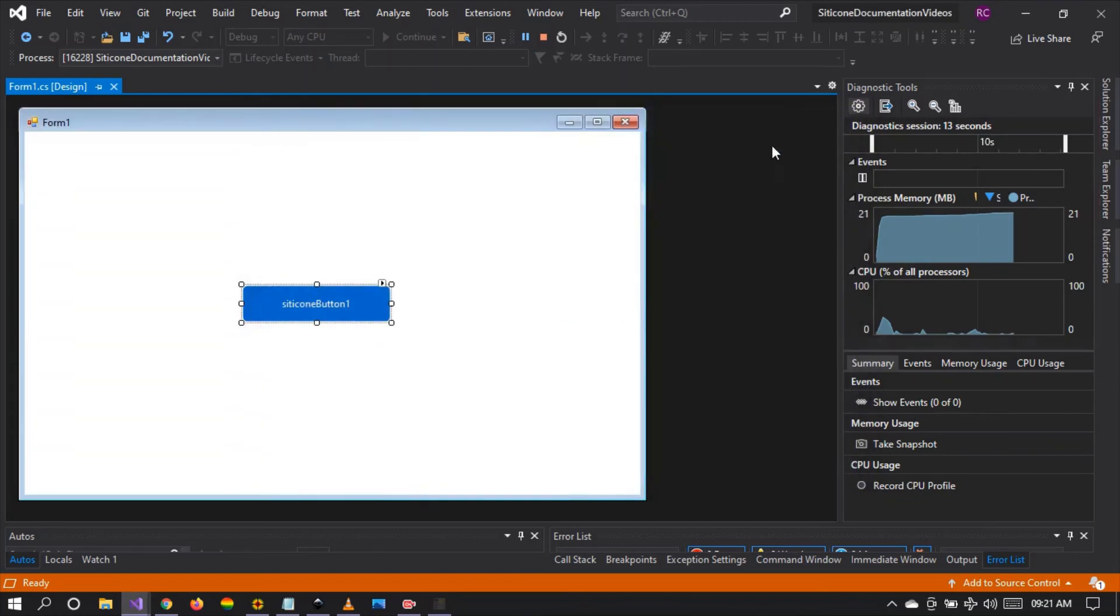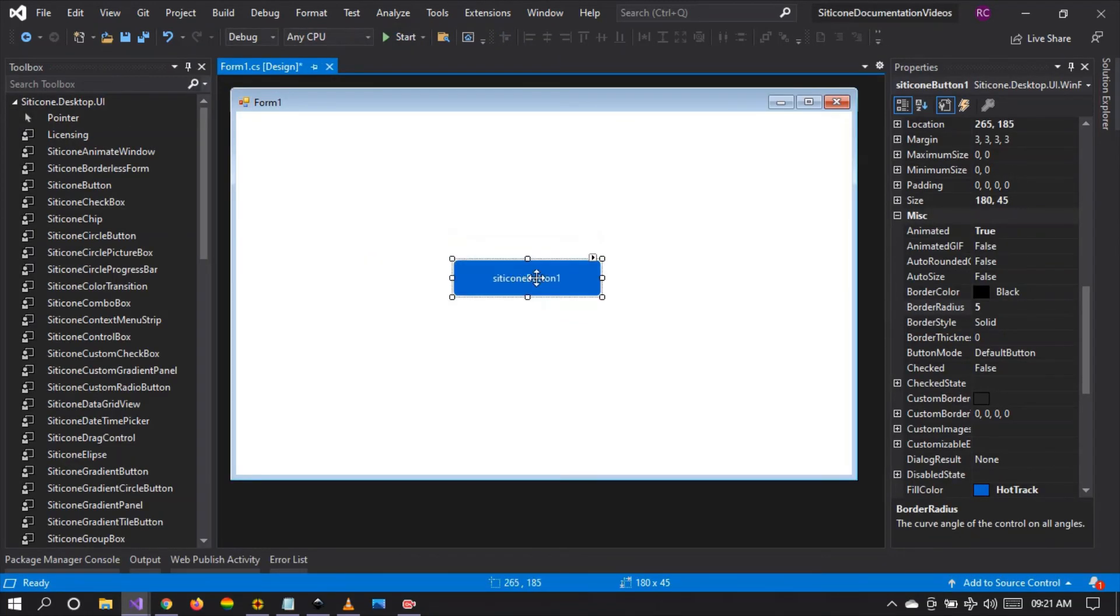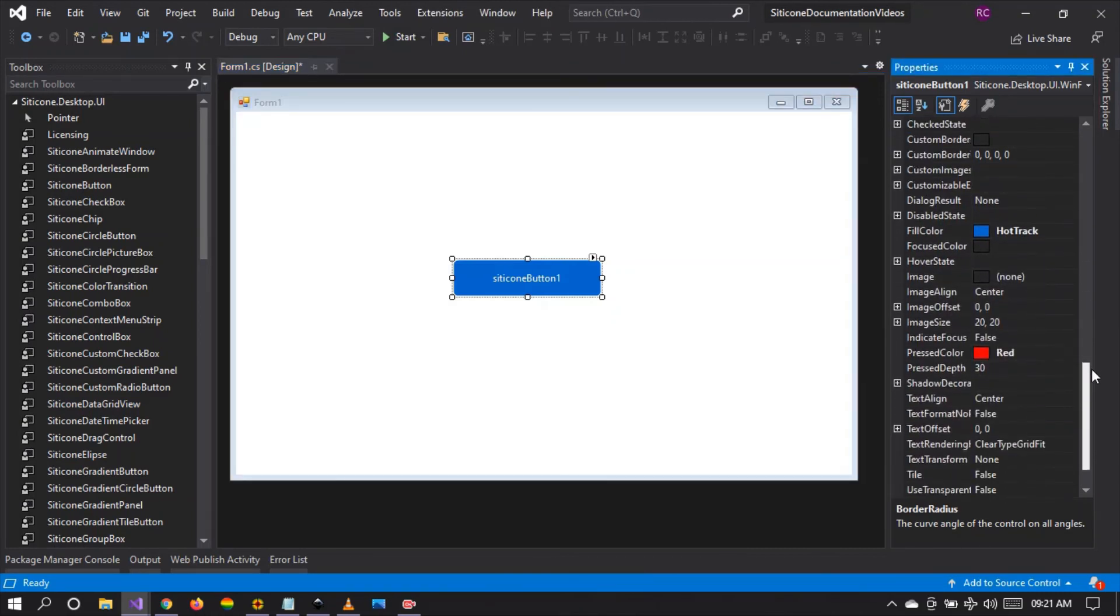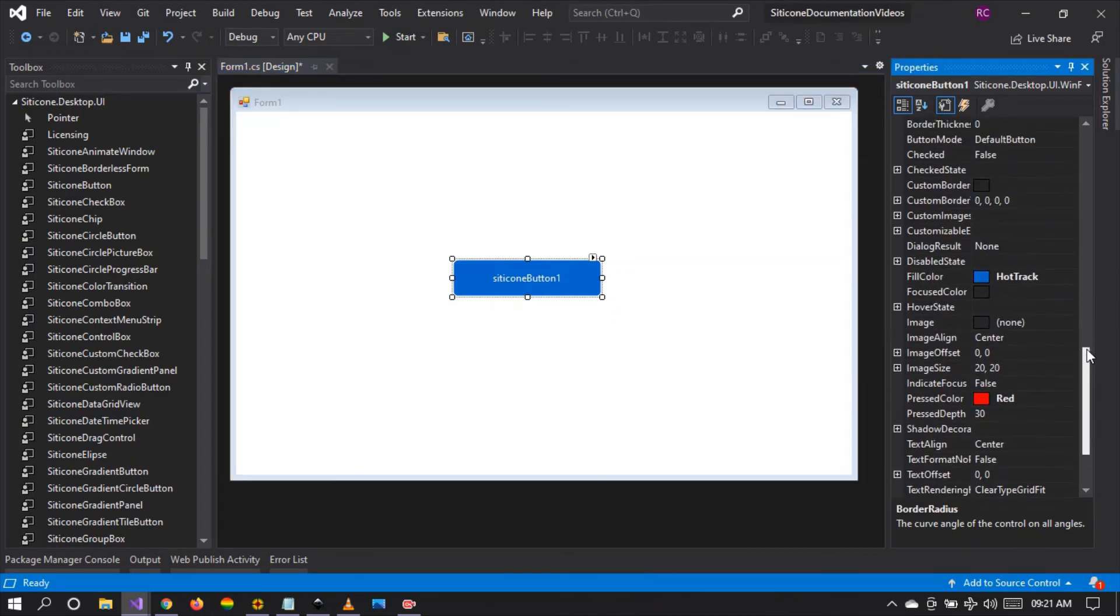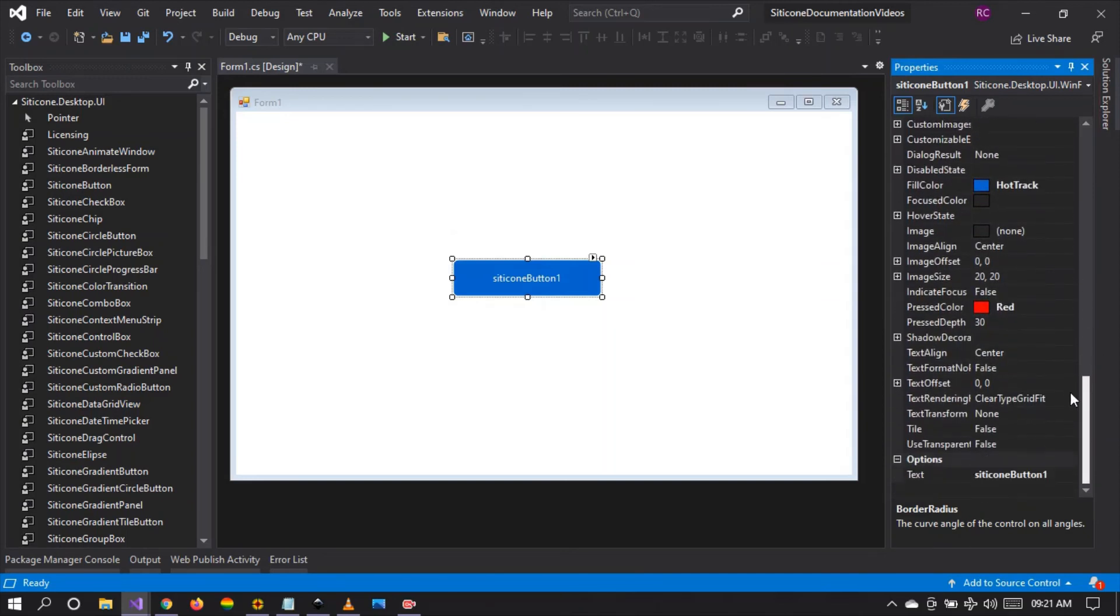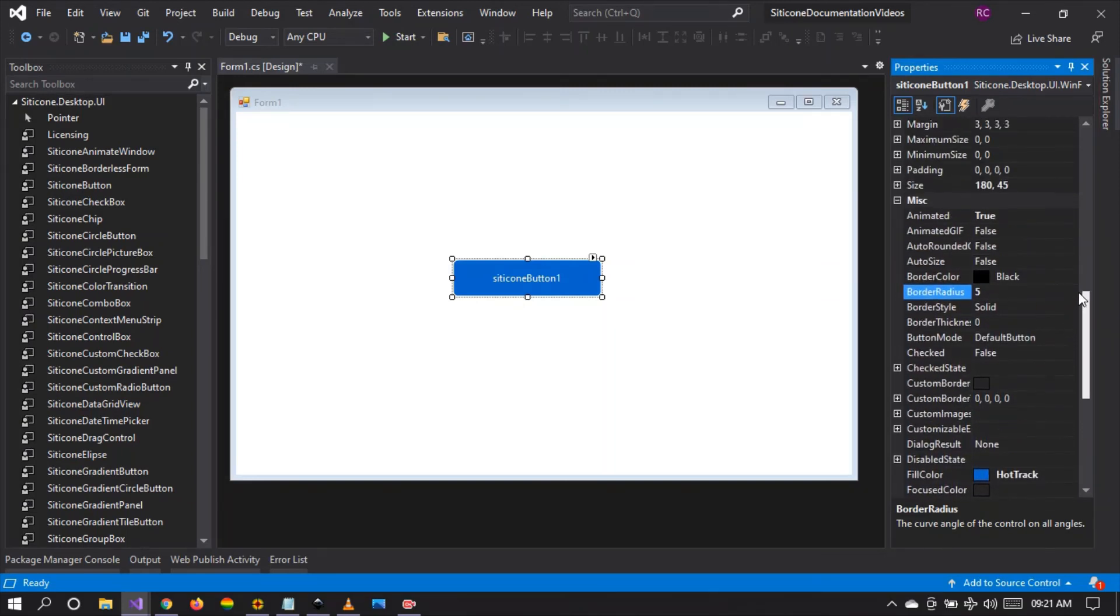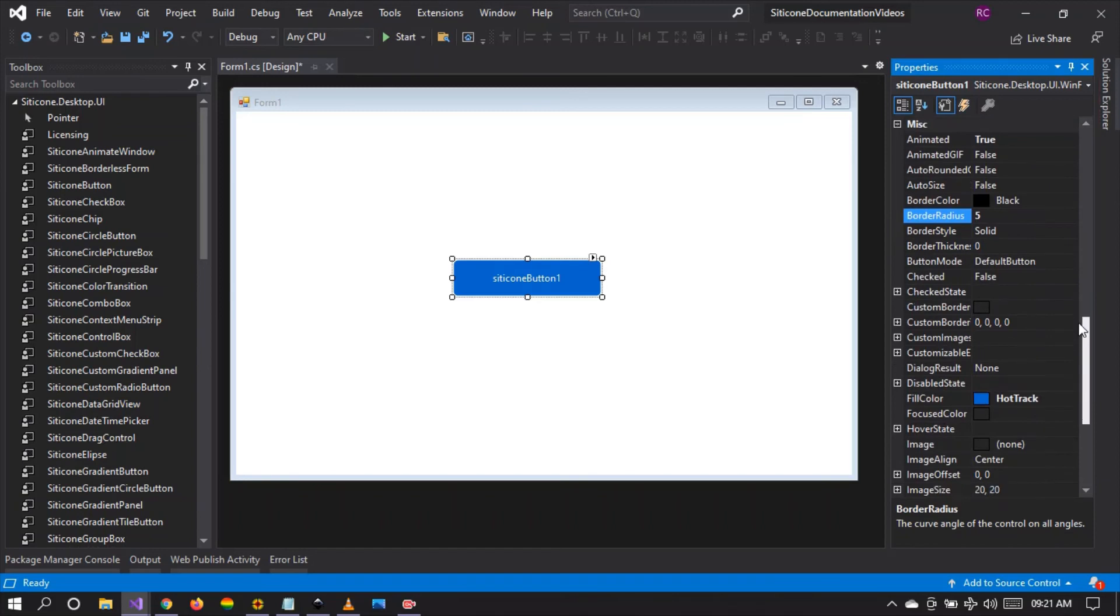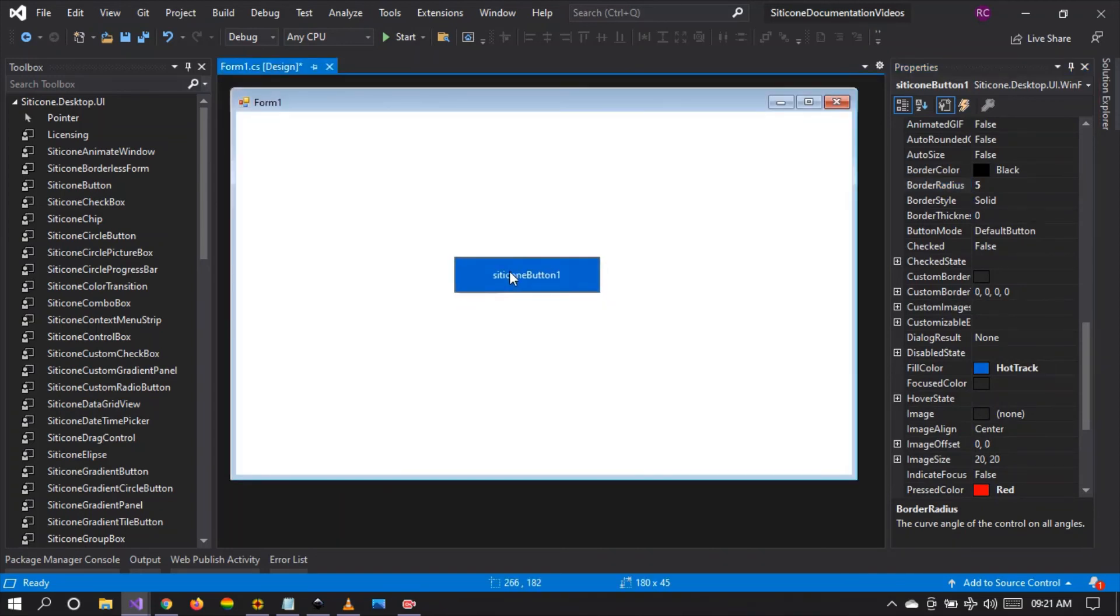This is what you can make when you're using a Citicon button control. As you can see we have so many properties to this control such that we're going to cover all of these in our upcoming videos. There are so many that we cannot really cover them in a single video. These are the basic features of the Citicon button control.